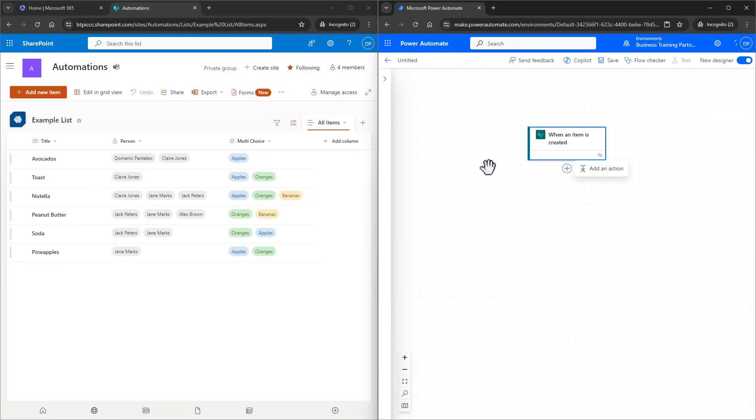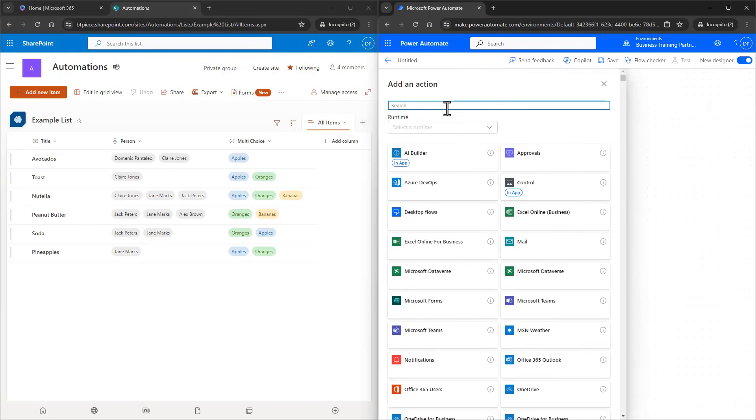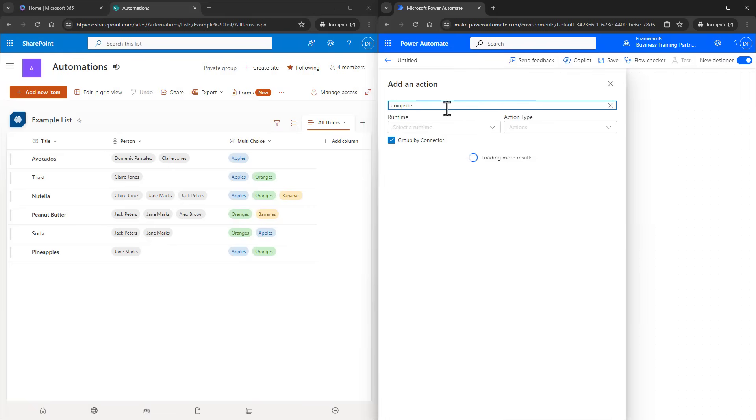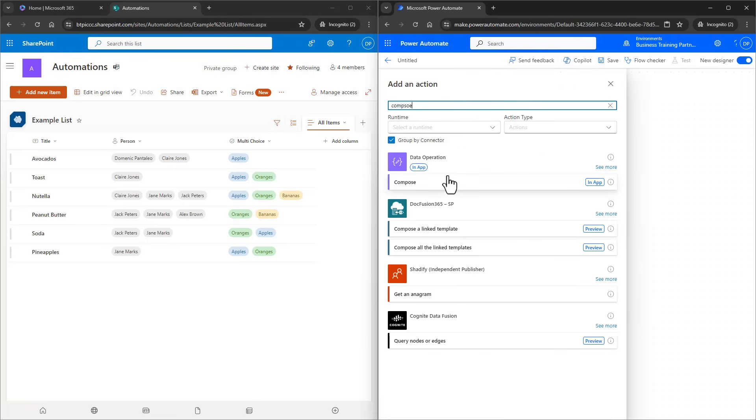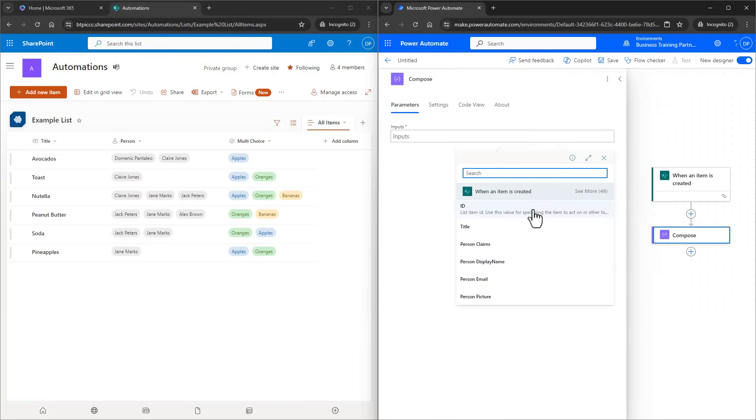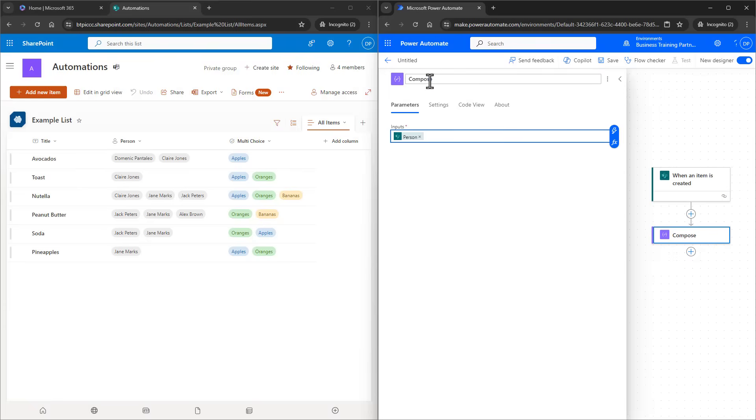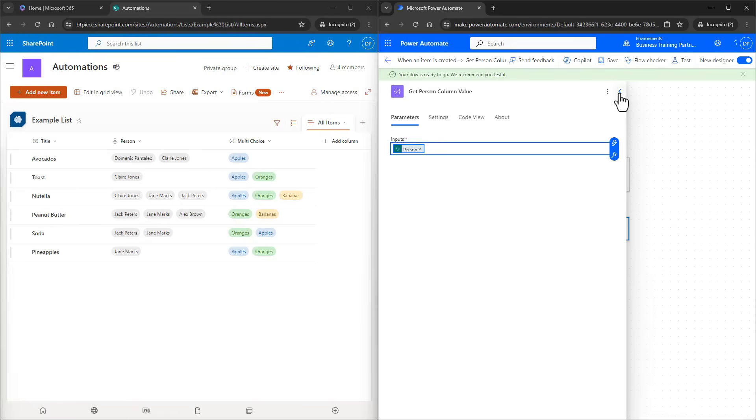Now for our first action, let's just take a look at what the person field outputs. I'll add a compose action and in the inputs, I want to add the entire person field. Not the value, but the entire column into the input. I'm going to name the action Get Person Column Value.